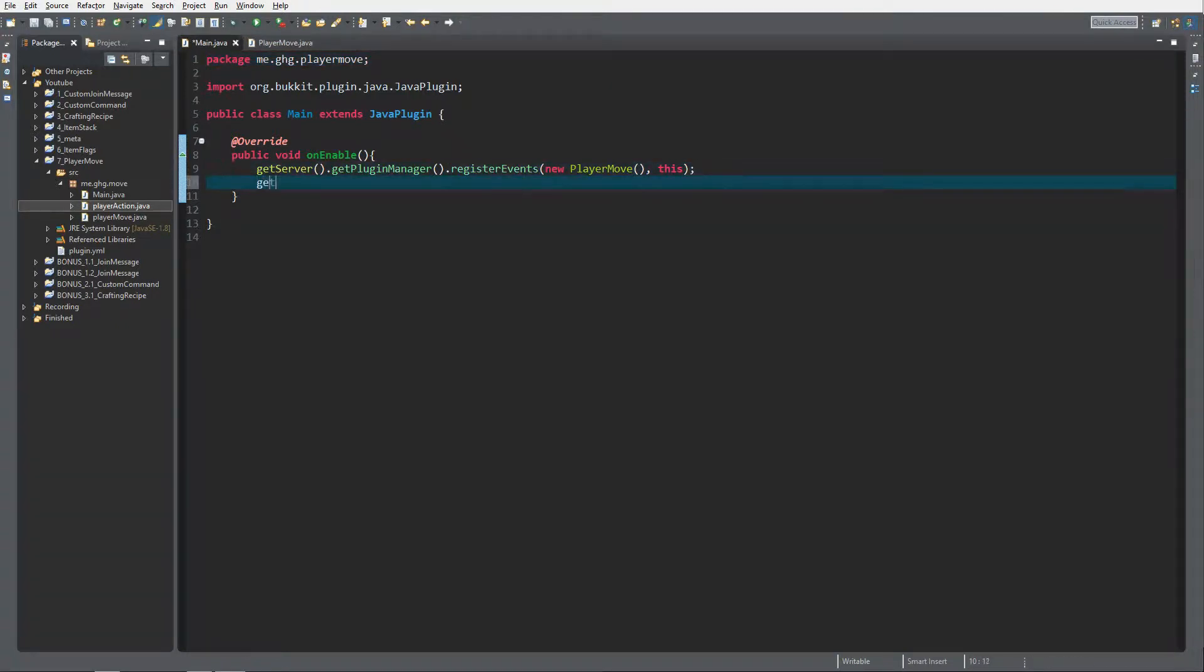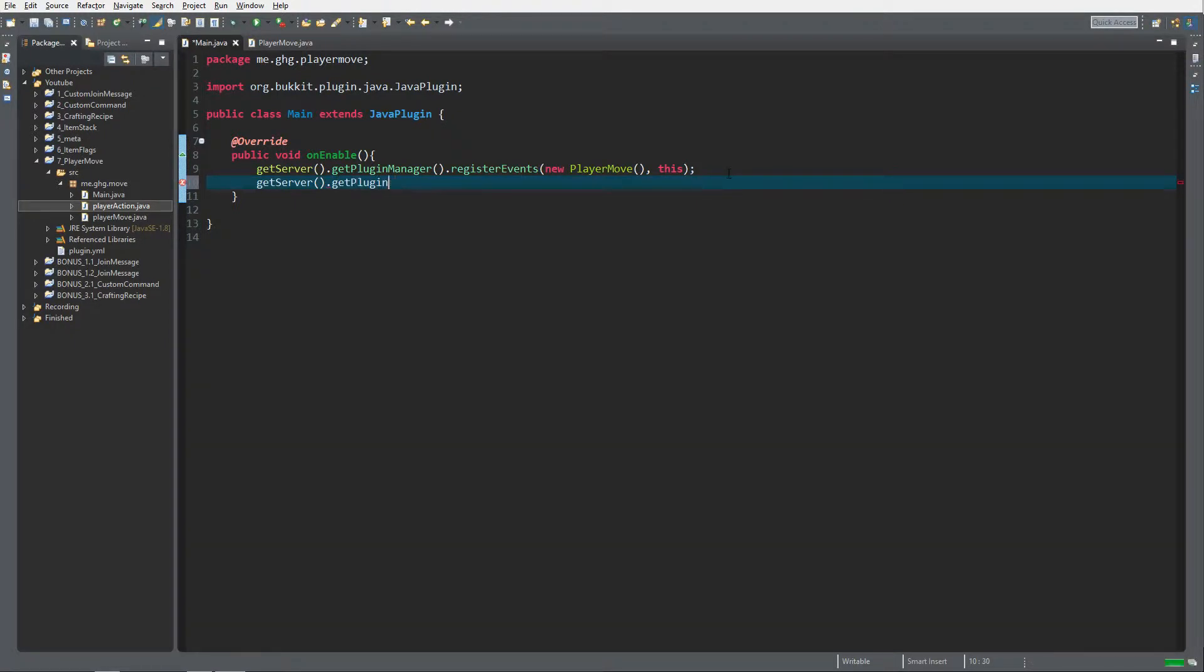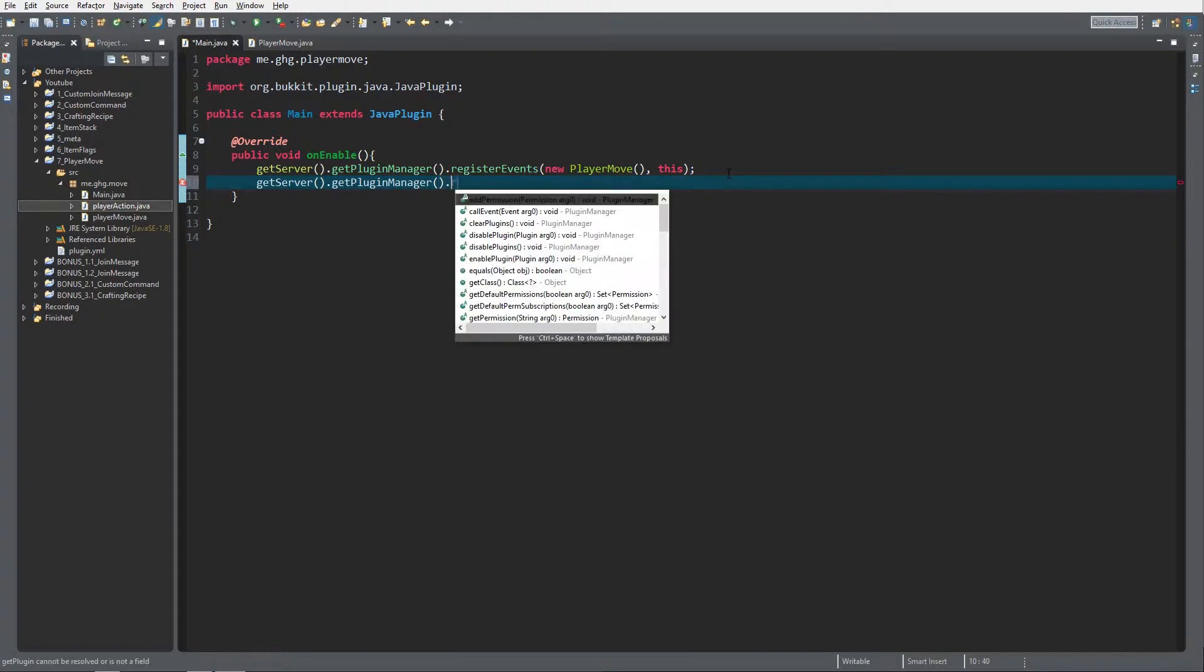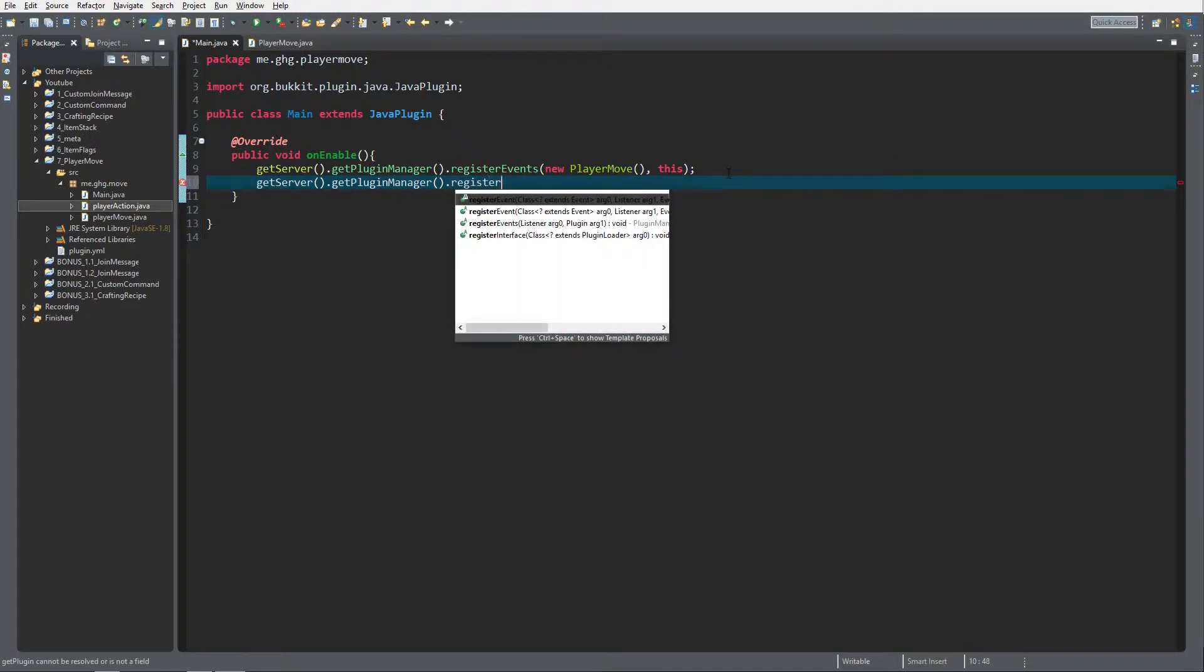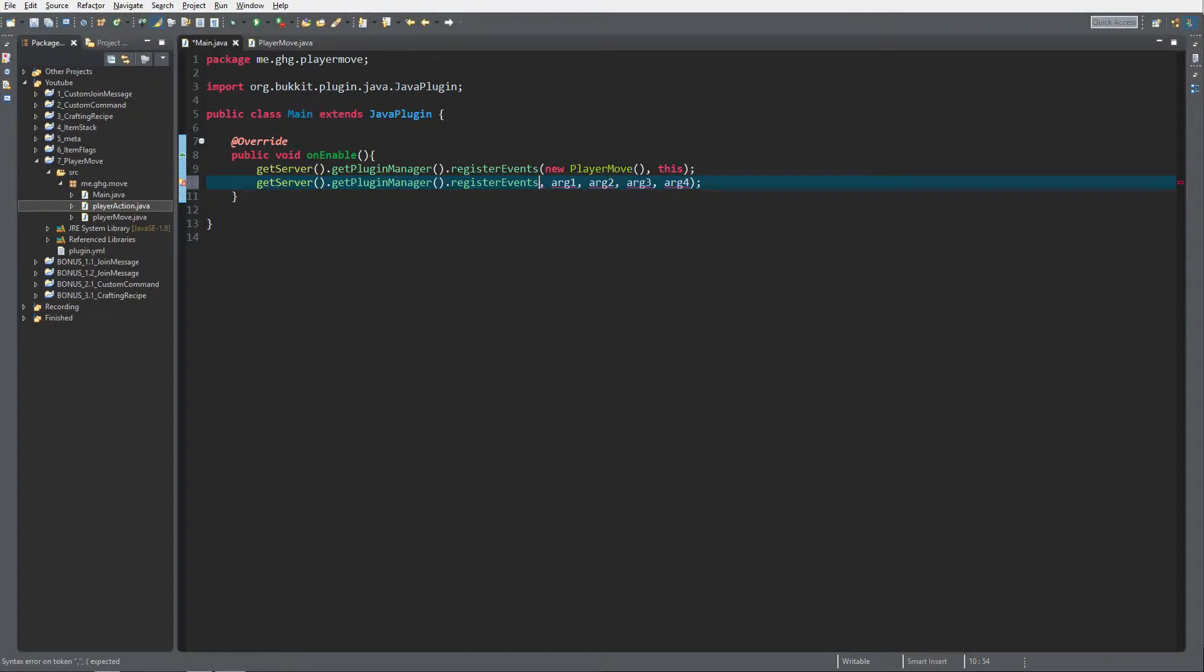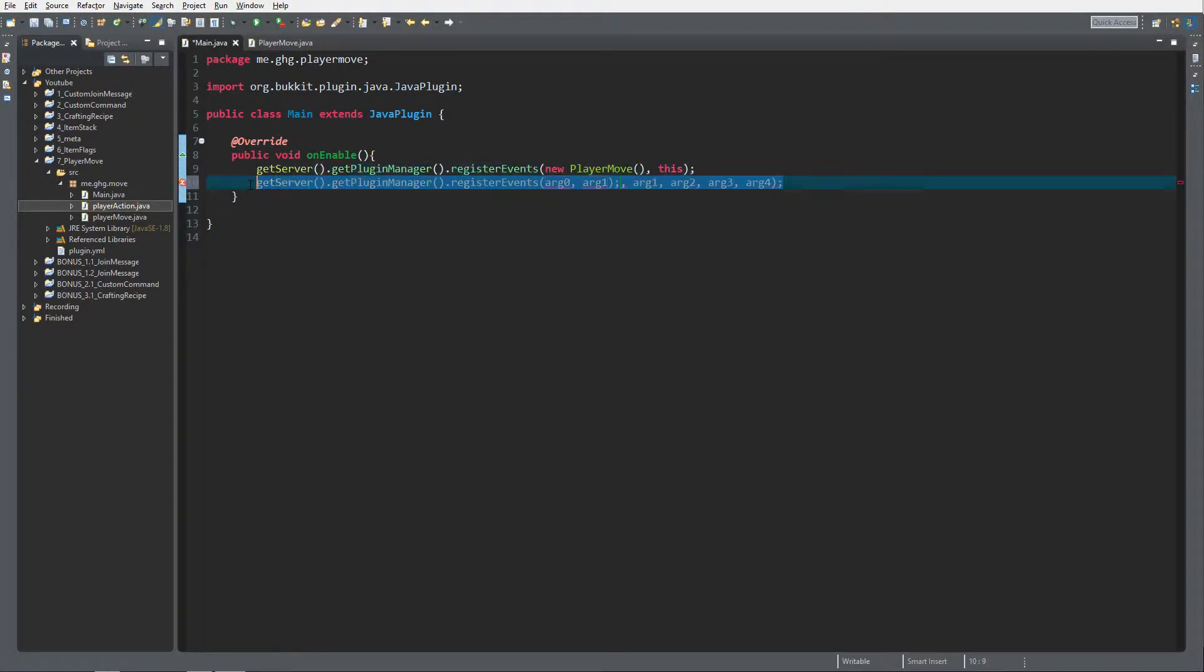Get plugin manager dot register events. We can just copy the other one and we're gonna call the class player interact.